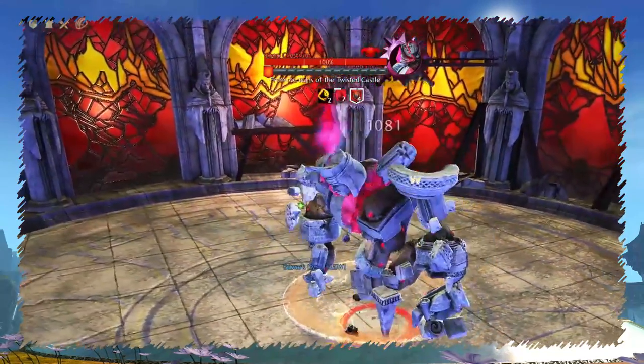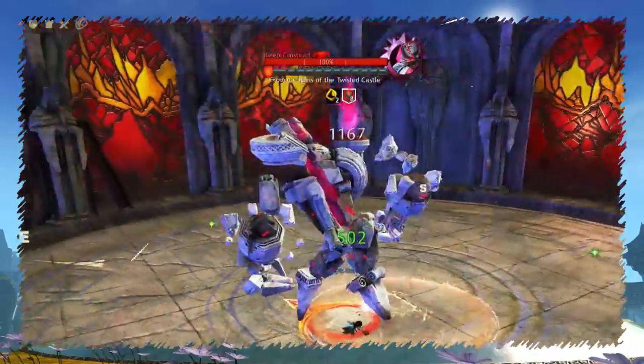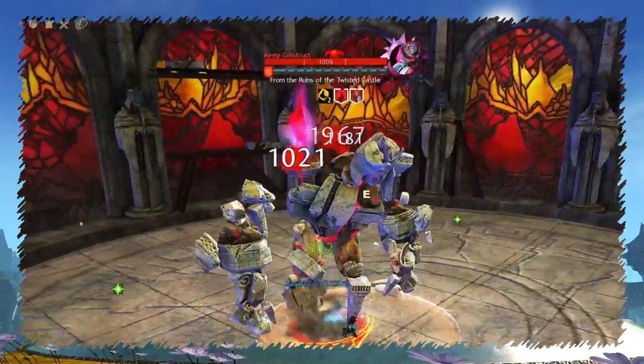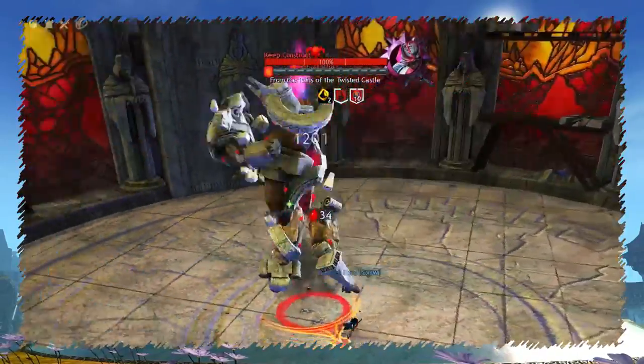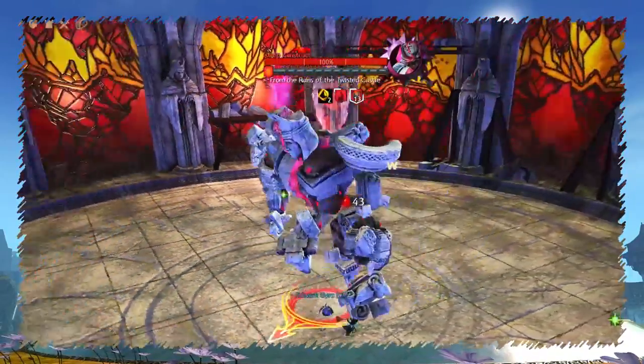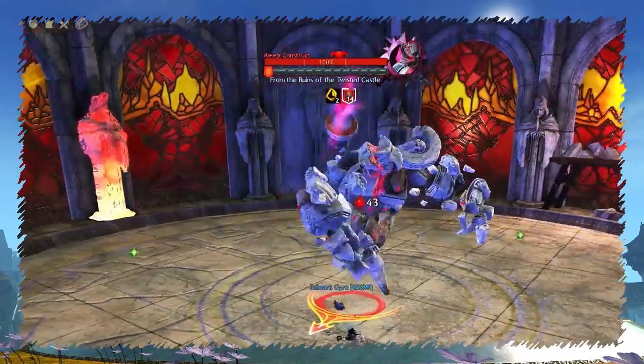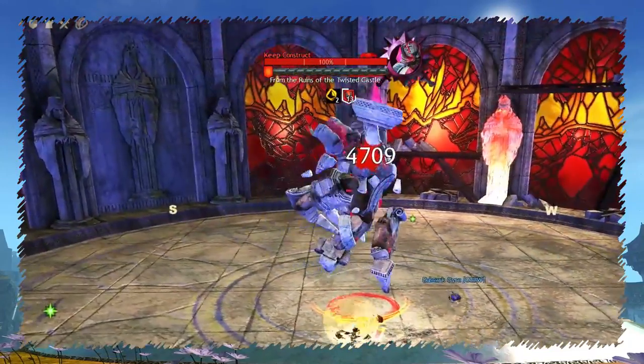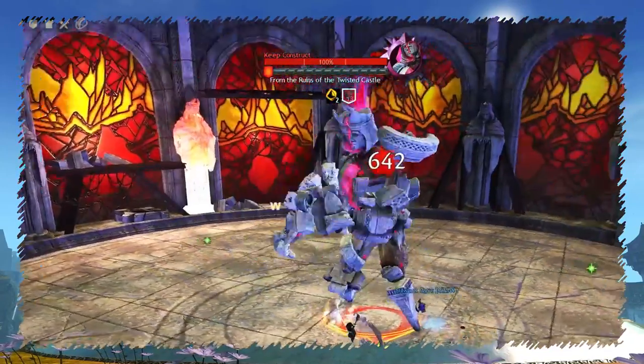HP grids put phase markers on bosses' HP bar in raids. But since you can now show health percentage in the game, it probably doesn't have much usage anymore.